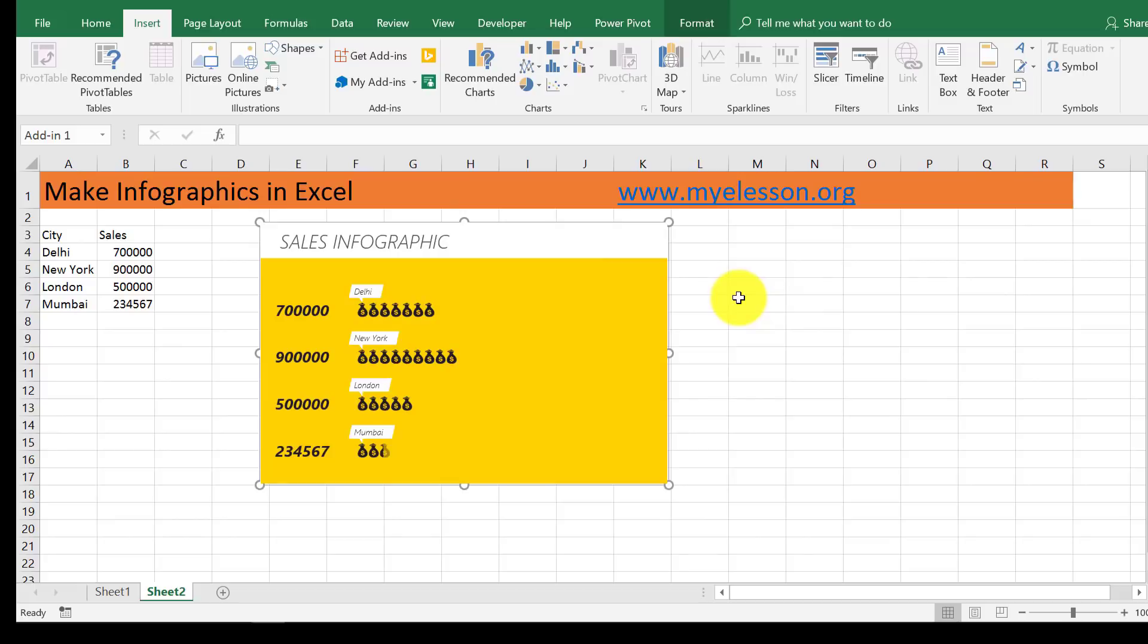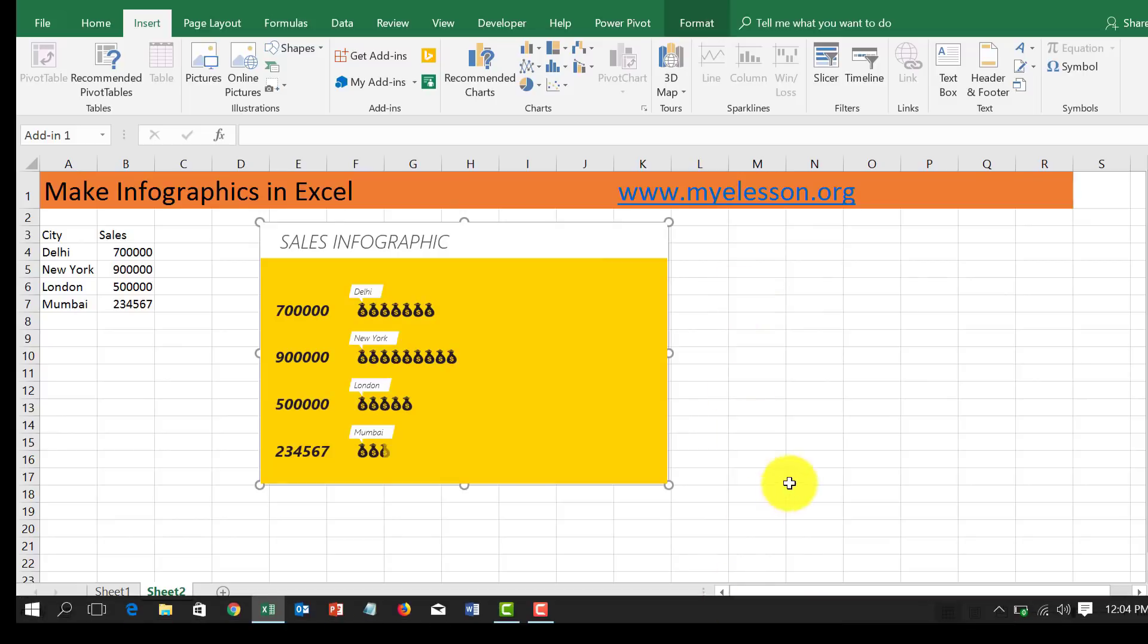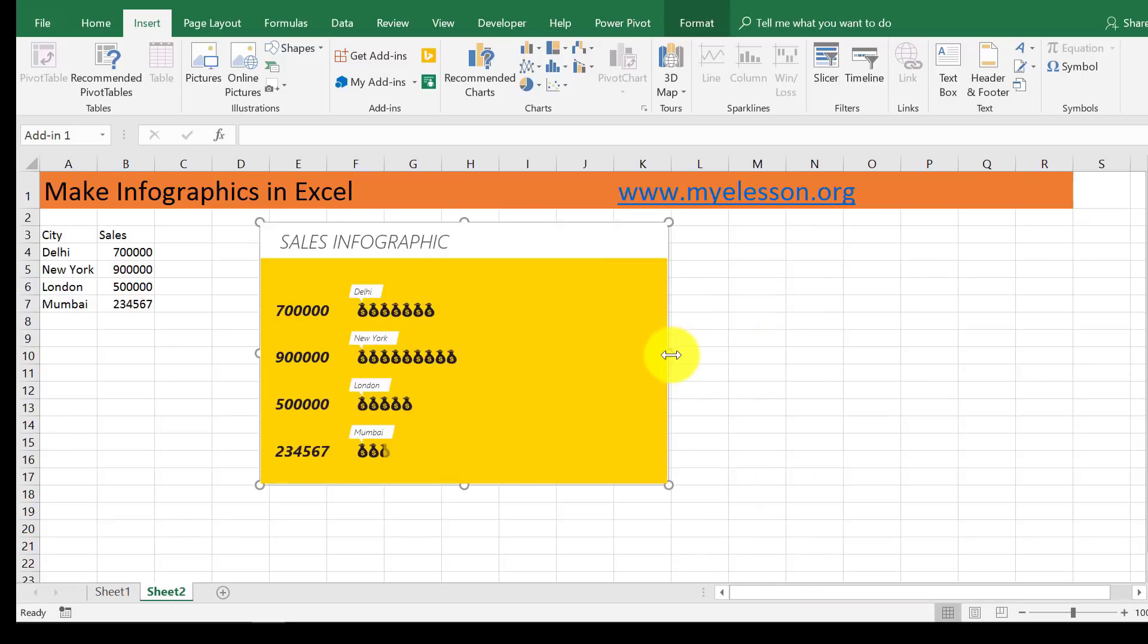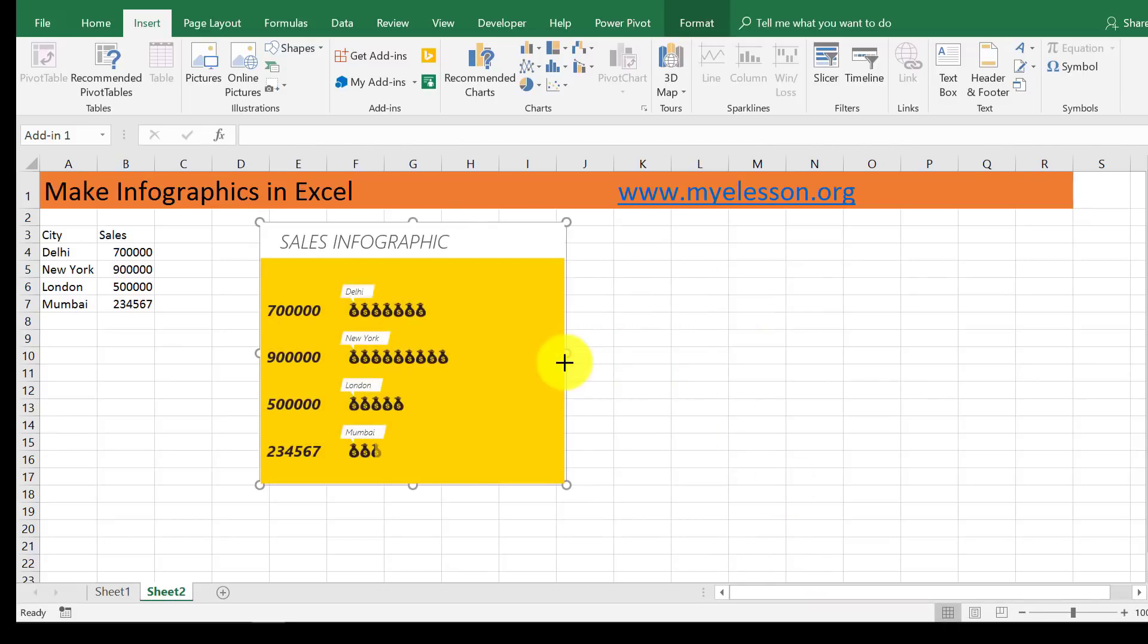My infographic is ready. I can rearrange it like this, see, and I can move it along. Within a click you can create amazing infographics.